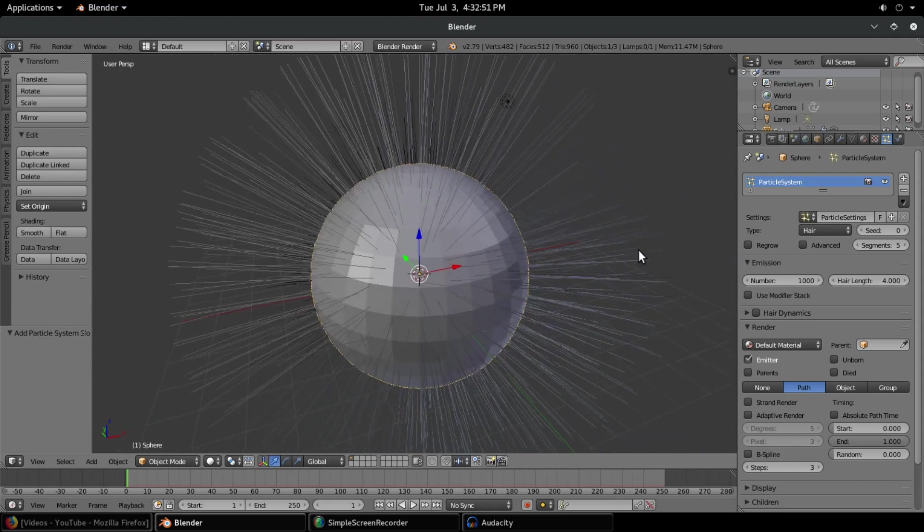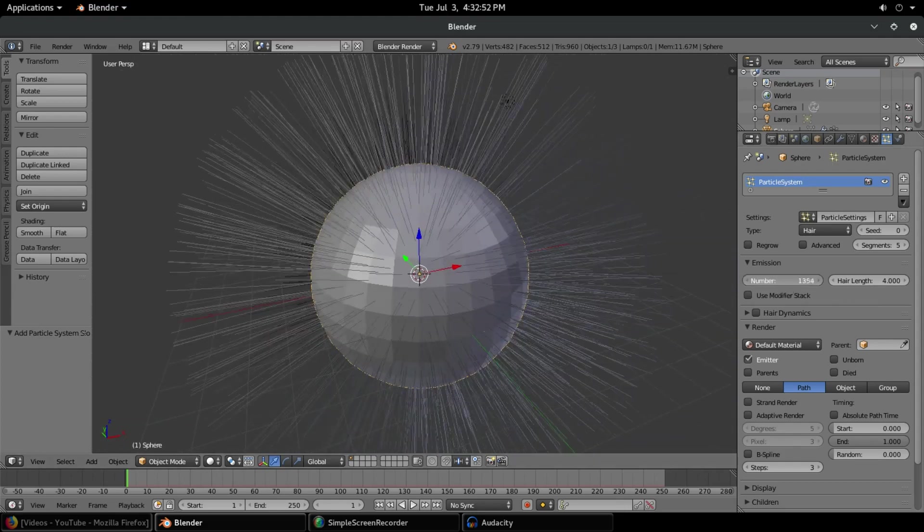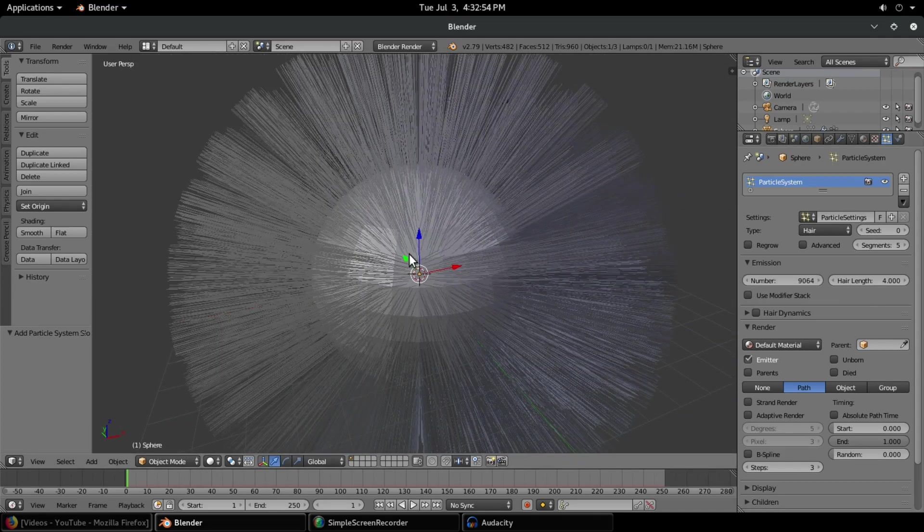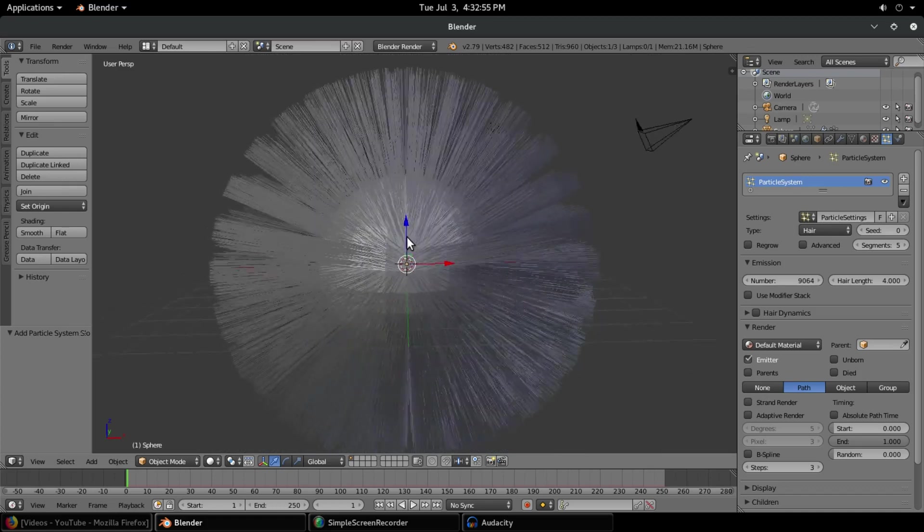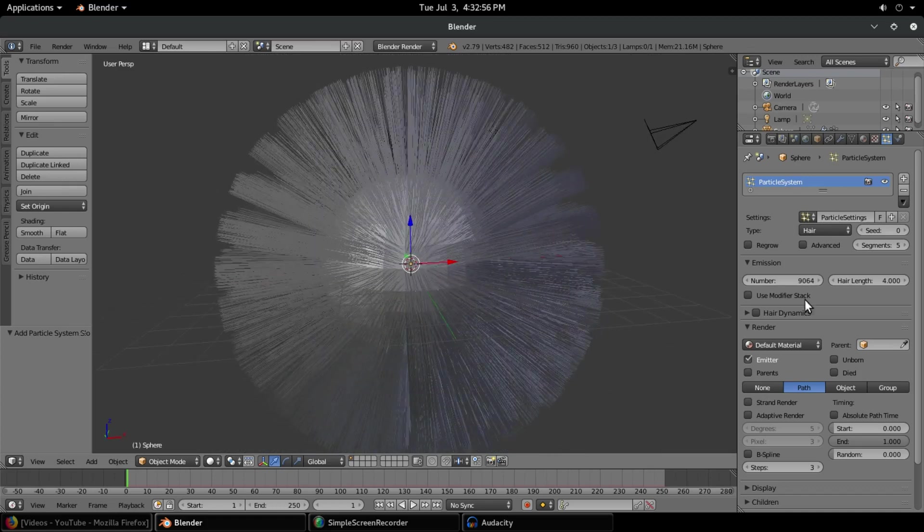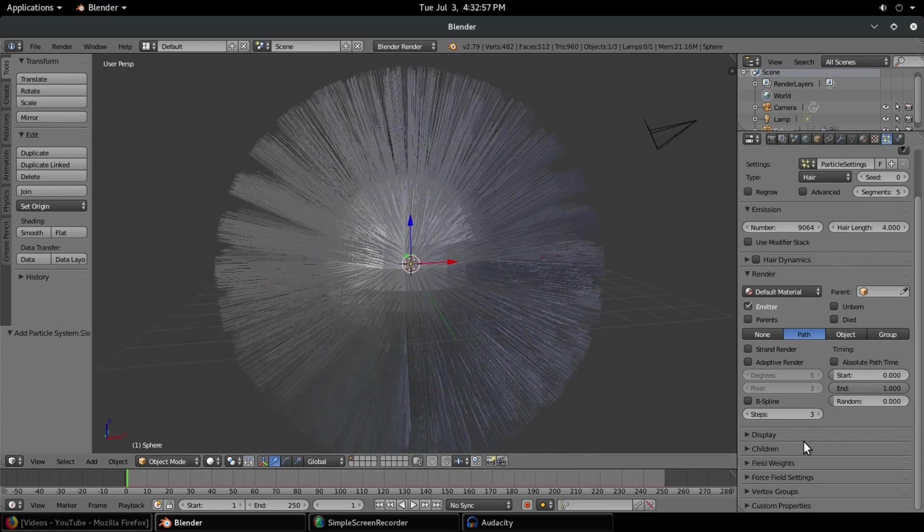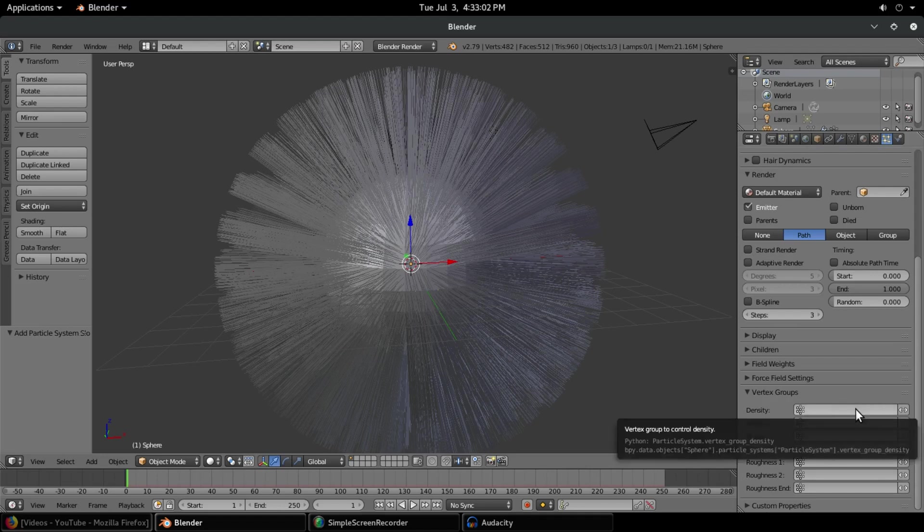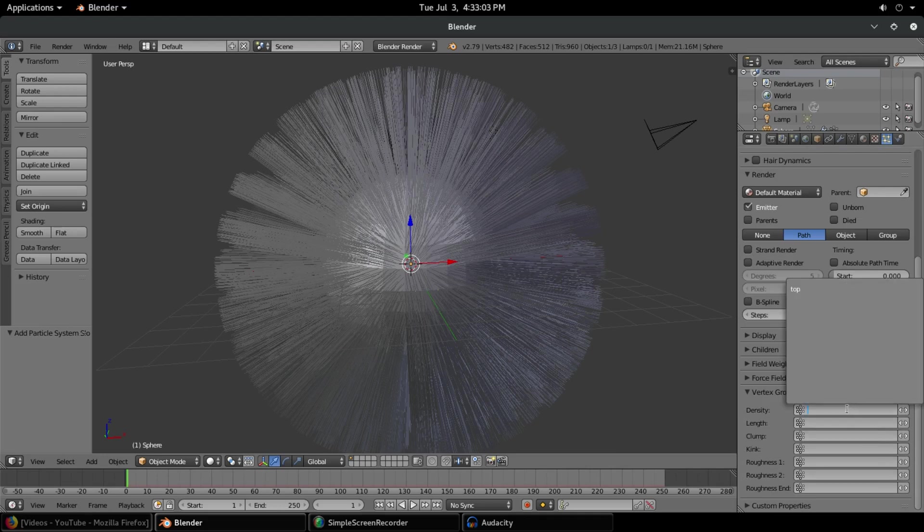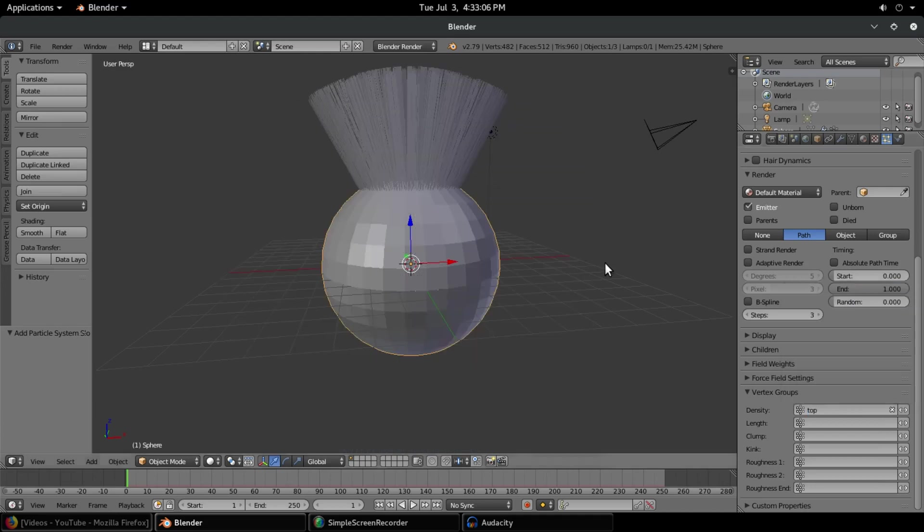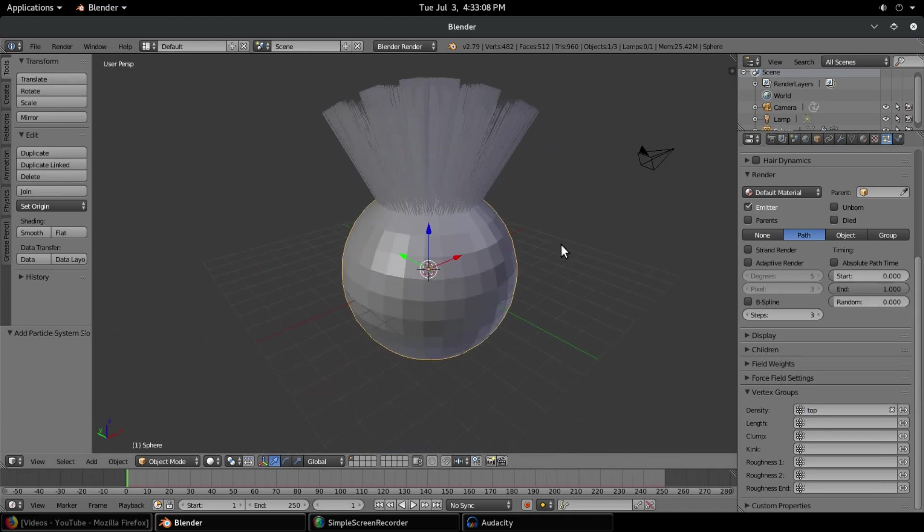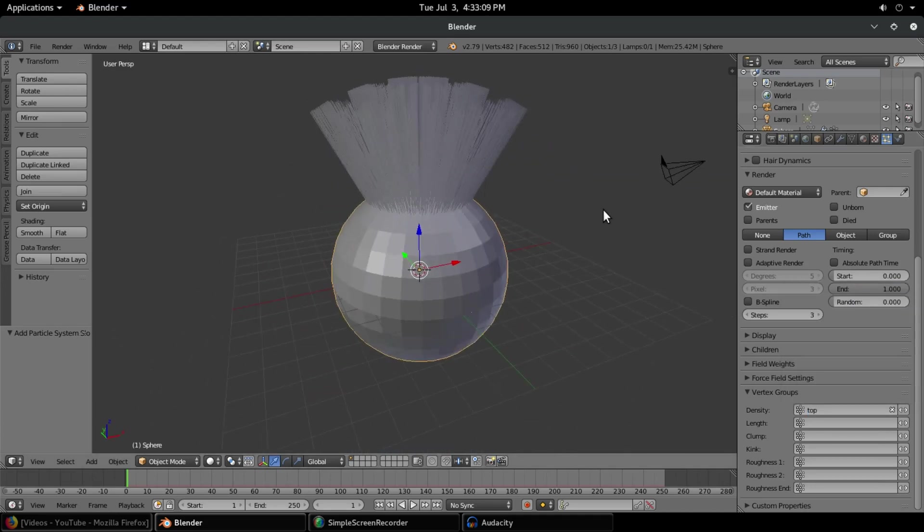Now we have hair all over the place but it's not actually picking up our vertex group. The reason for this is because we do not have it set. We're going to go down here to vertex groups and go to density. Now we're going to click in density and click 'top', and boom, instantly you can see we have our vertex group completely working.